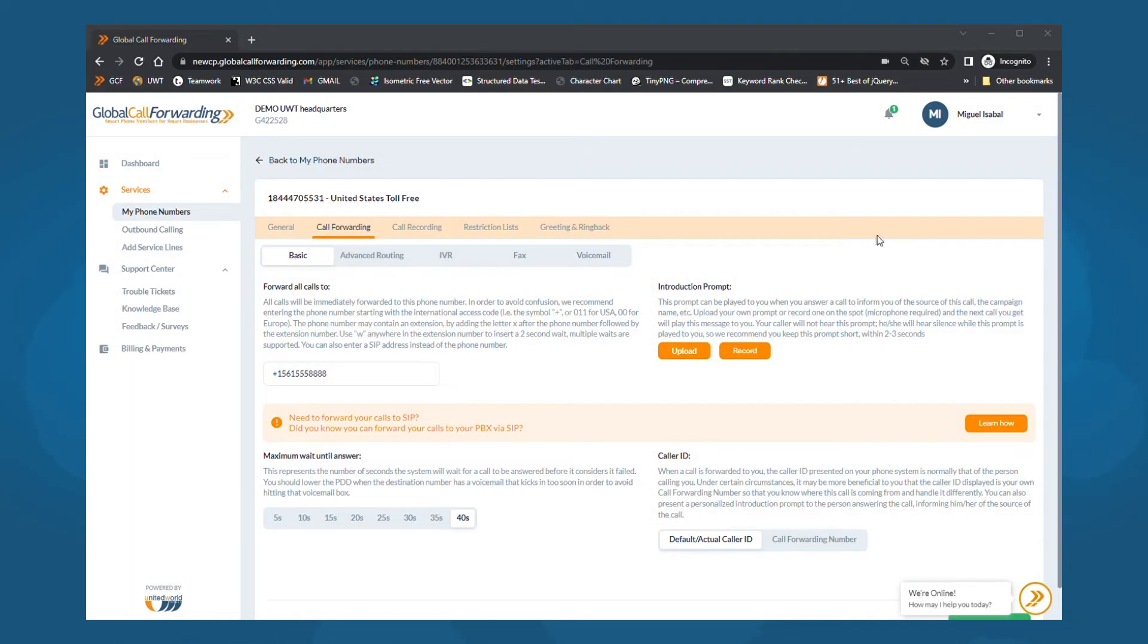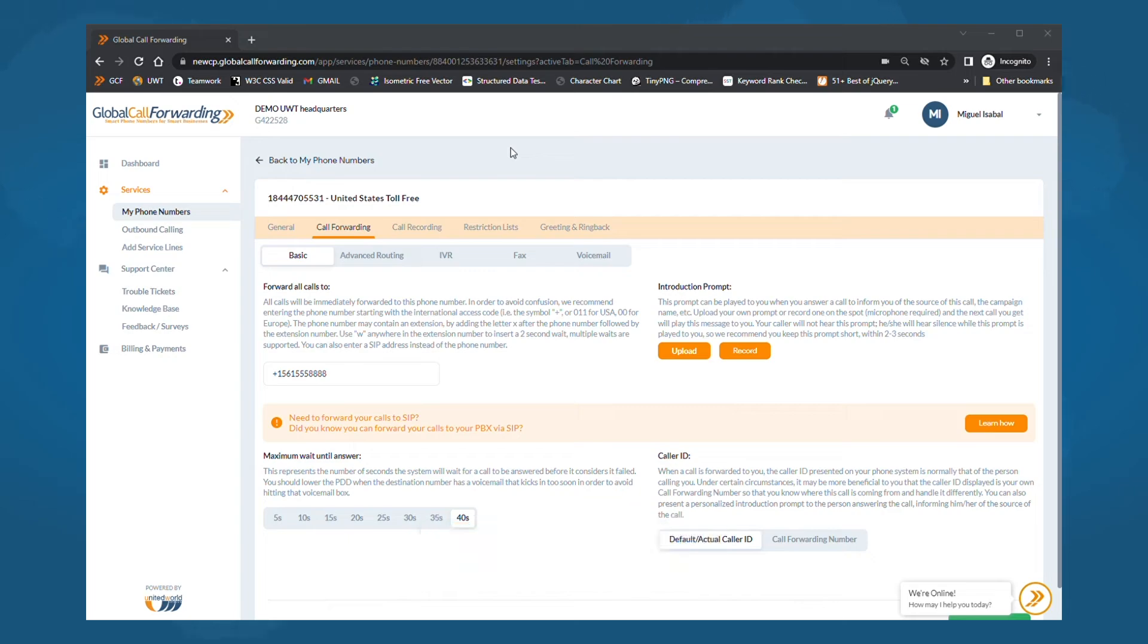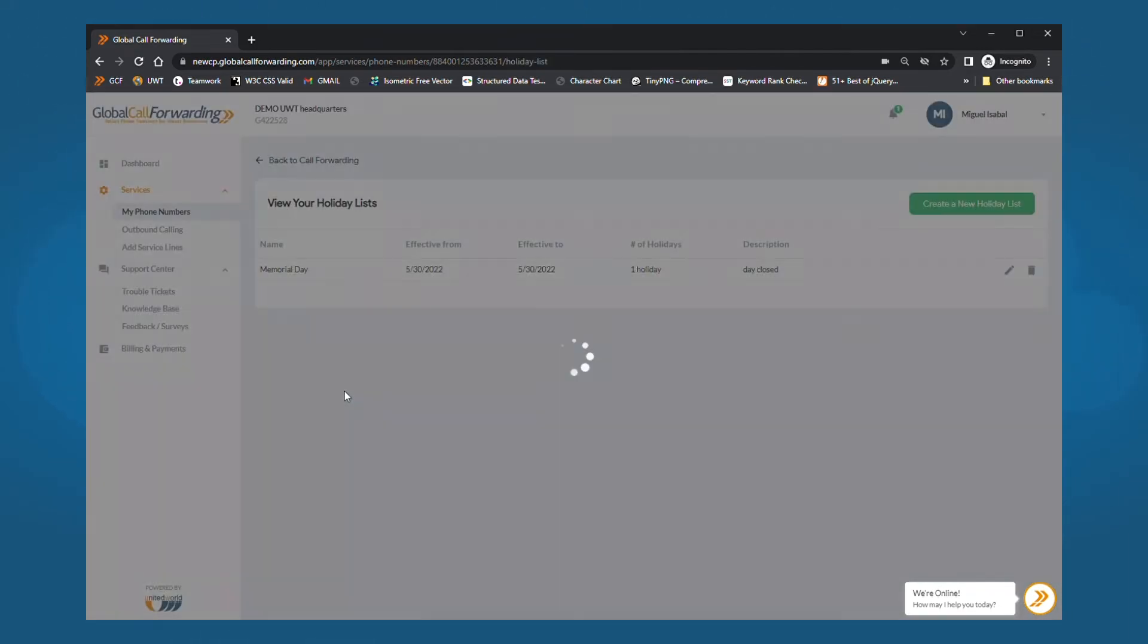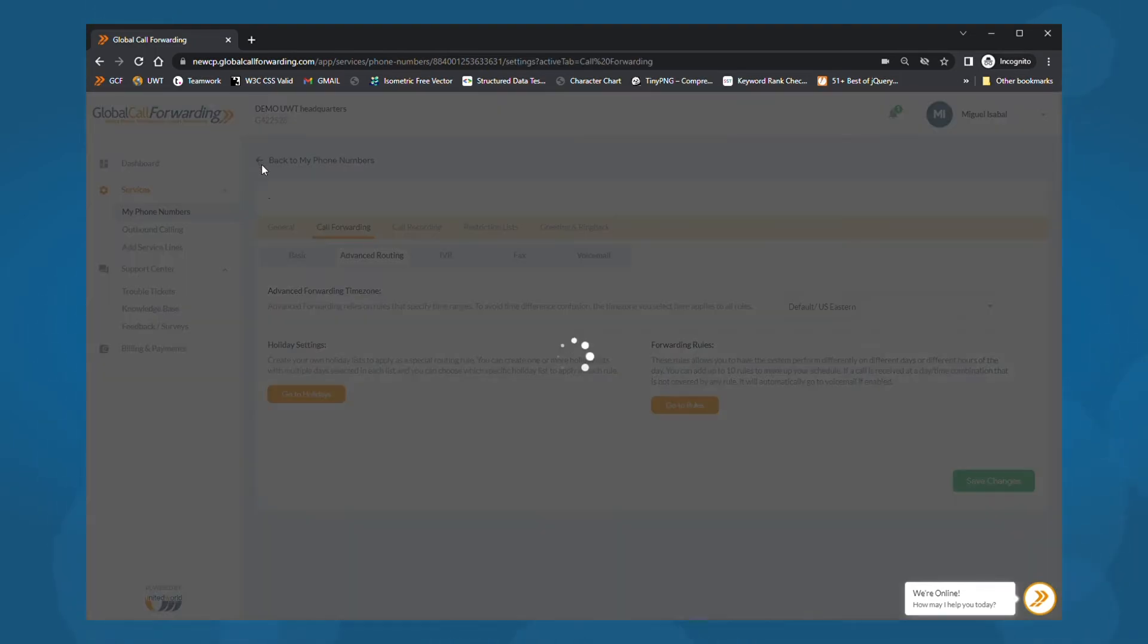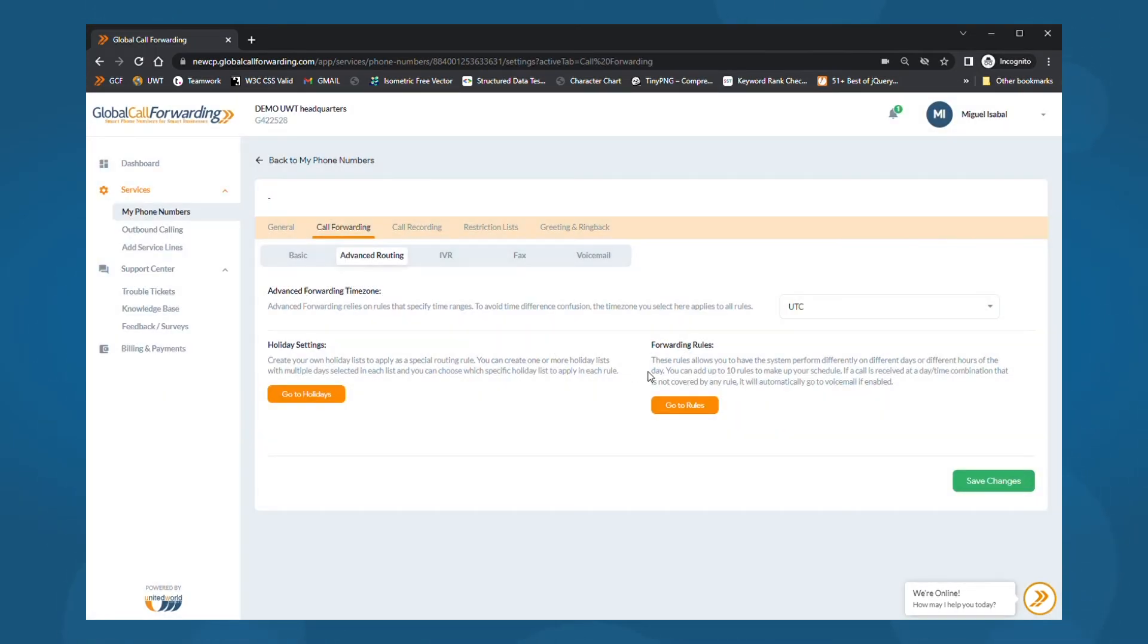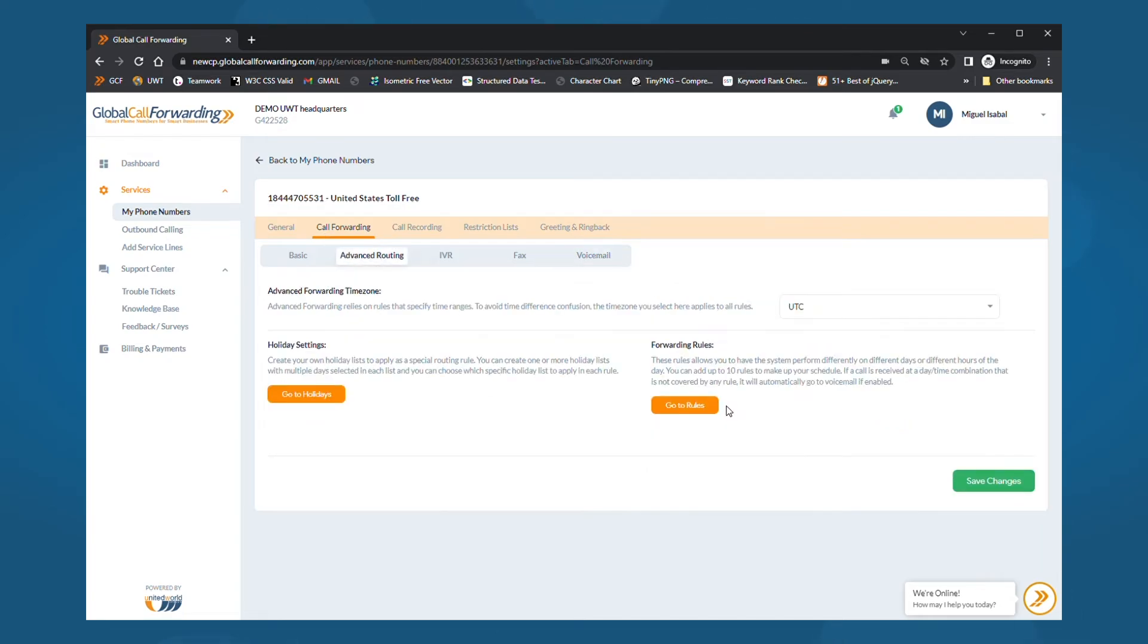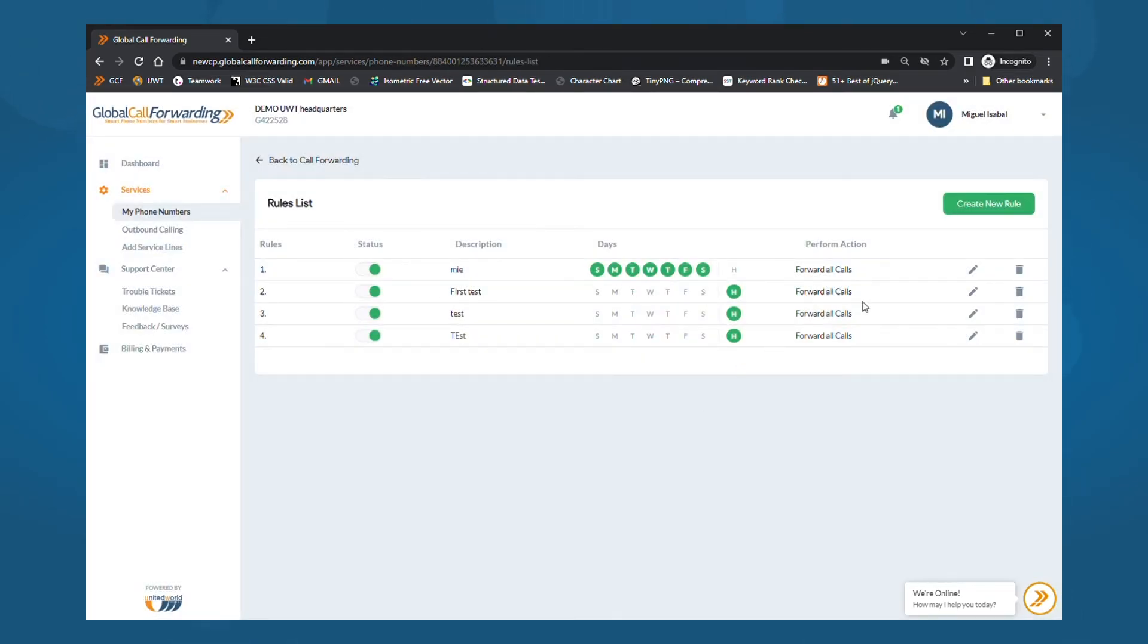Now, on to the fun stuff. Once you've completed the basic setup, you can start customizing your call flow by adding call forwarding and routing rules. Under call forwarding, click on advanced routing. Here, you can also configure special holiday routing and custom rules. For holiday routing, create a holiday list and then apply routing strategies to it. For general routing, click on go to rules and then select create new rule.